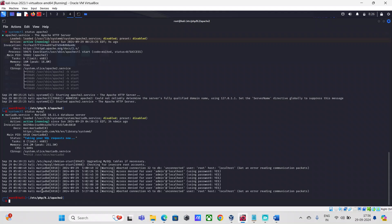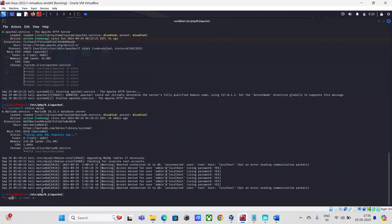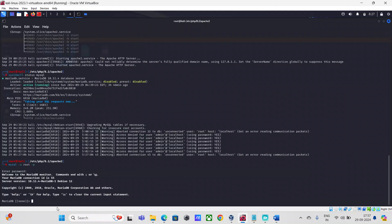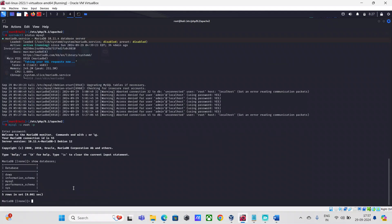Let's log on to the MySQL server. The command is mysql -u root -p. If you haven't set a root password, just press Enter and leave the password field blank. I've set a password, so I'll enter it and hit Enter. I'll do a show databases to check for any duplicate DVWA database — and I can see there's already an existing DVWA database.